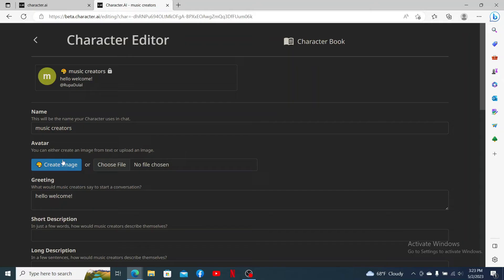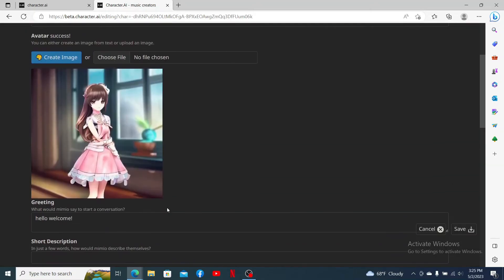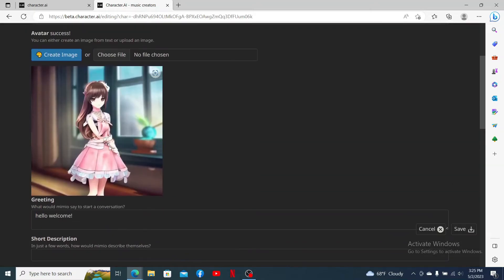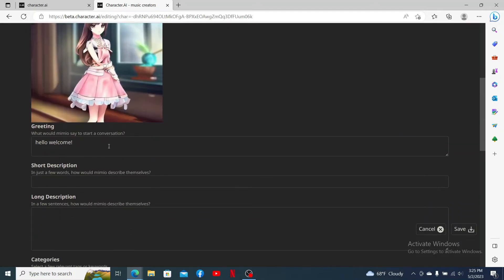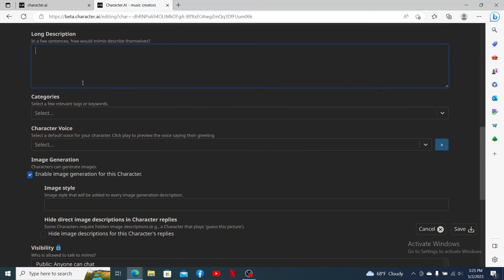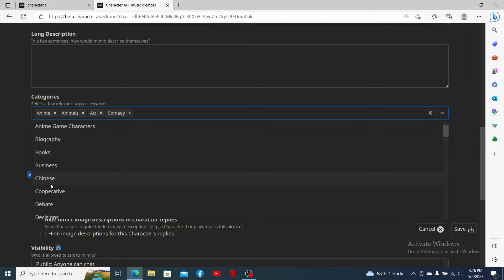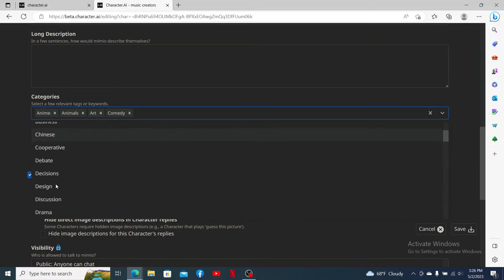You can start off by editing the name and changing your character's avatar. After uploading a picture, go ahead and type in a short description about the character. Also select some categories for relevant tags or keywords that you'd like your character to talk about.